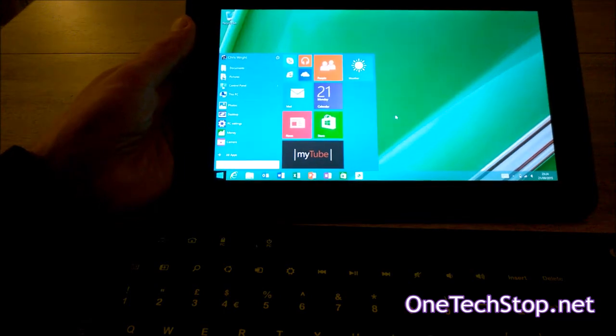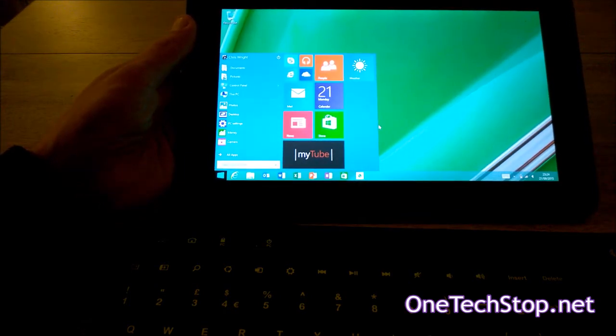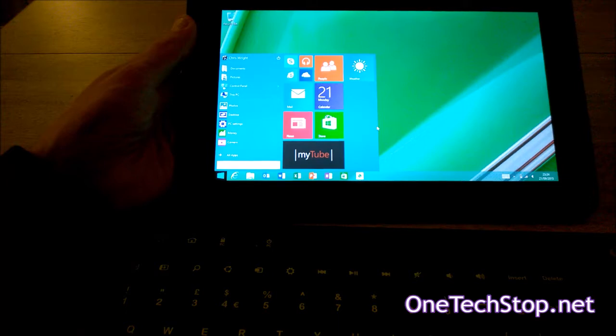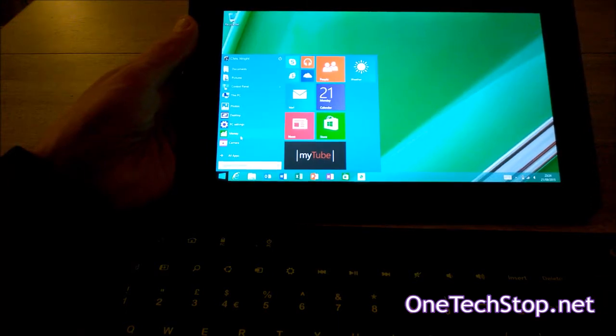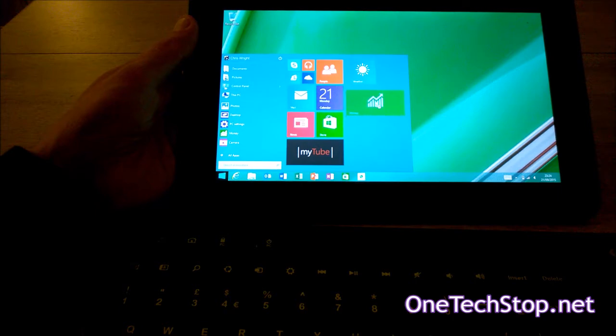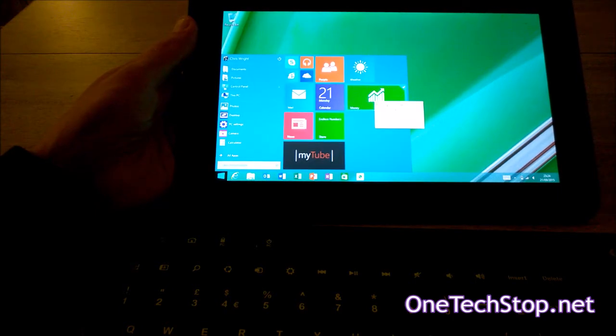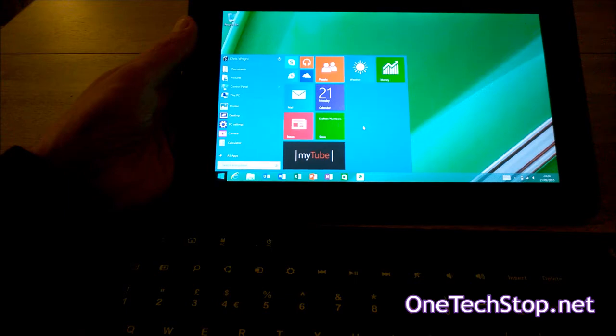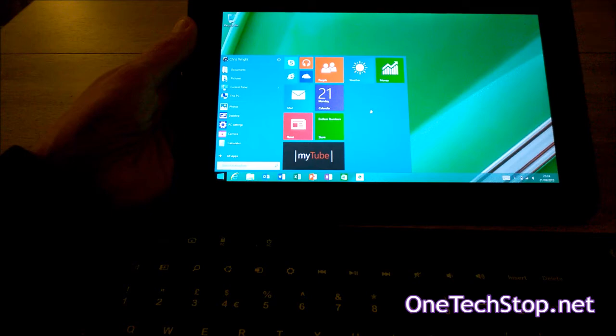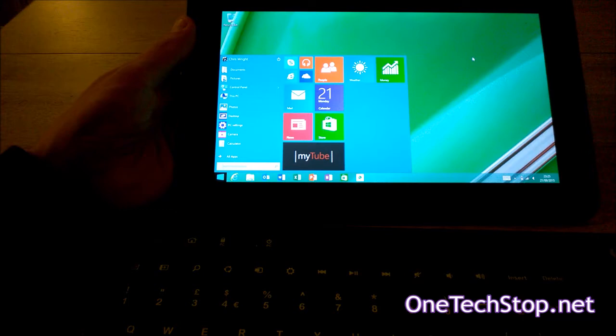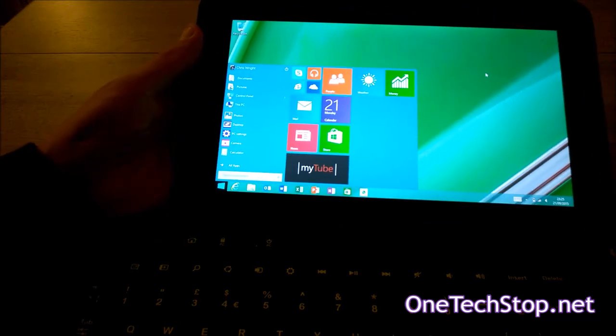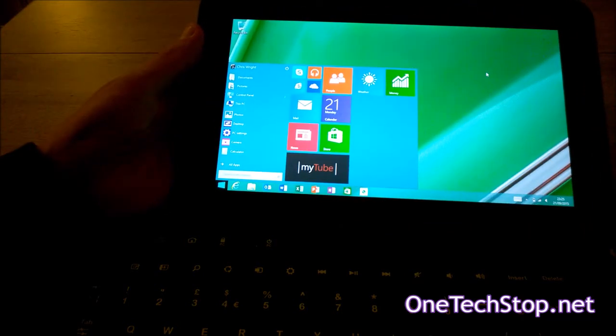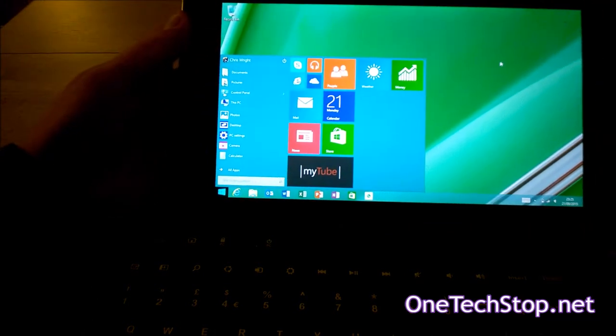There isn't really an option to change the size of it, but you can put your apps onto here in a similar way. You can resize, you can turn on and off live tiles.